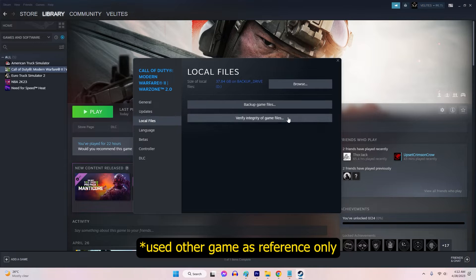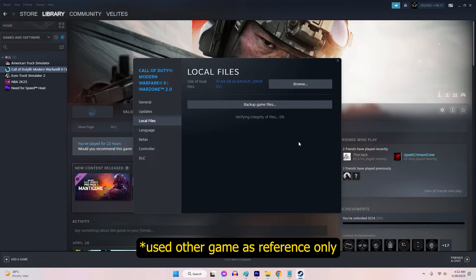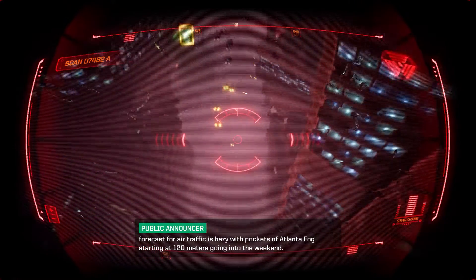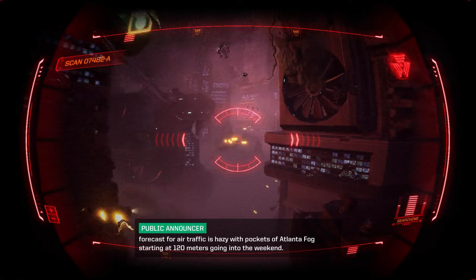Go to the Local Files tab in the Properties window and select Verify integrity of game files. Steam will check for corrupted files and download replacements if necessary. Once the process completes, relaunch the game to see if the performance improves.